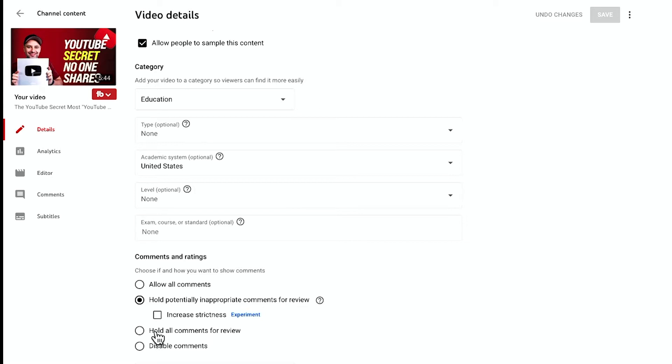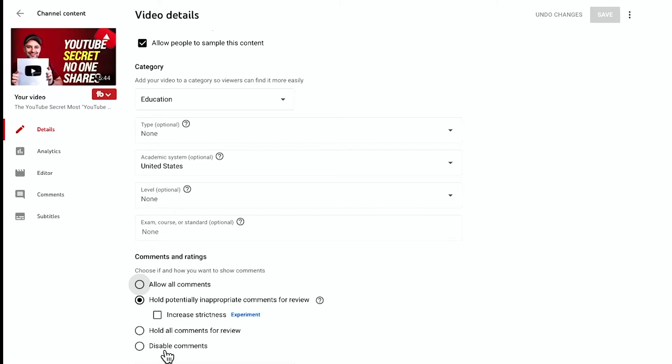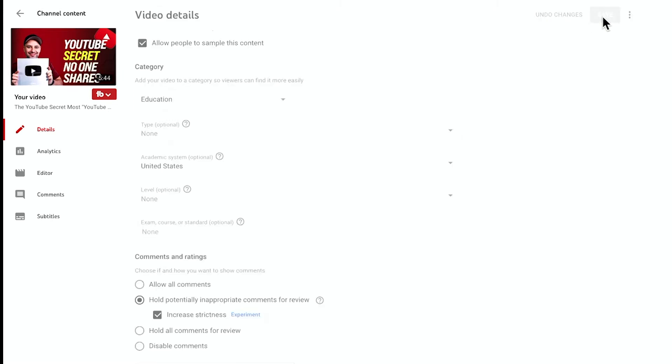The other option I tried was hold all comments, but this one that says experiments, this is the one I started getting four days ago. I did see it on all my channels, so you should also have it. This is my newest channel and it has it as well. It says increased strictness. You could activate this and make sure you go up here and press save because it won't save otherwise. I'm going to go ahead and press save.